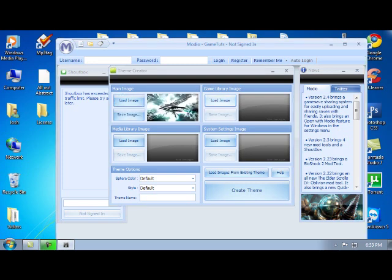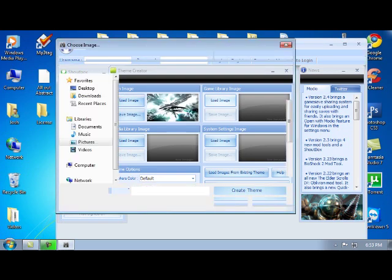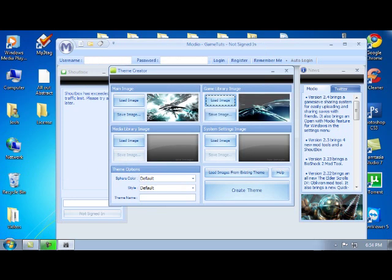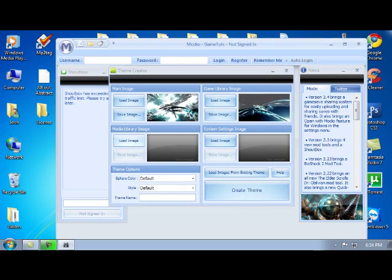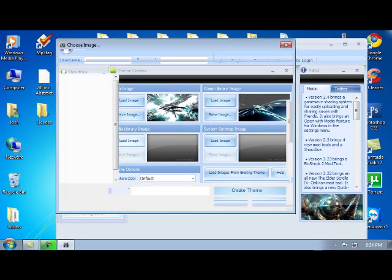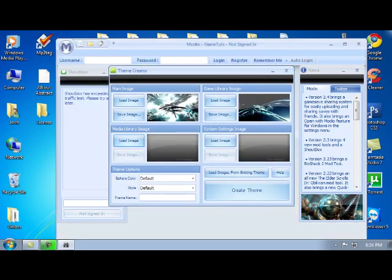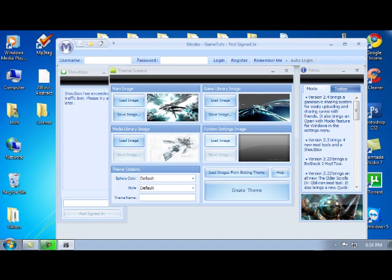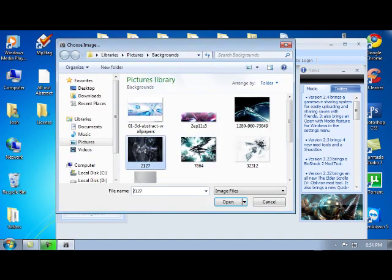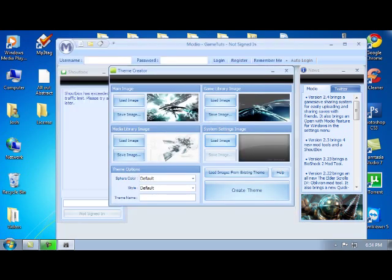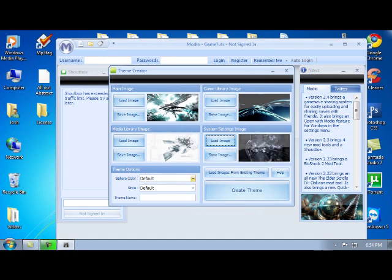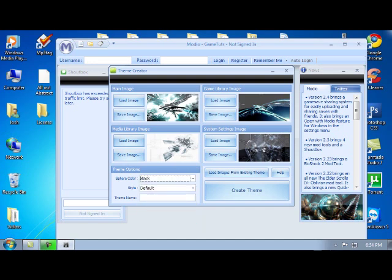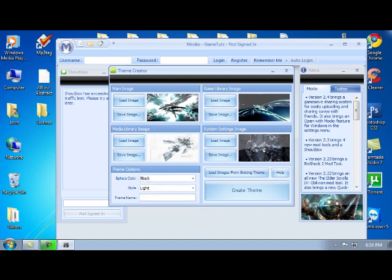Okay. Then you're going to upload images for the rest of these. Just going to upload these real quick. I mean, I'm just doing it kind of in a random order, so you guys can customize yours to whatever you want. And then the sphere color is going to be, the image is going to be like curved at the bottom if you look. So I'm going to put it as black and then light. And then theme name, I'm just going to call it all out abs. Okay. And you're going to create theme.